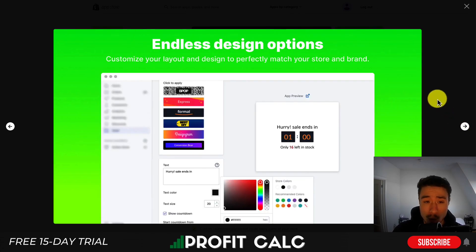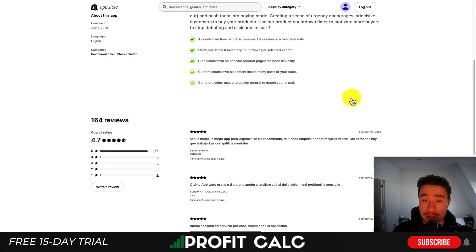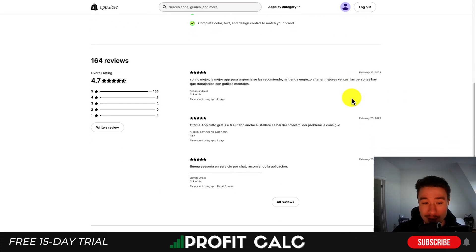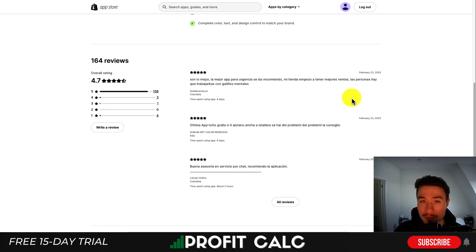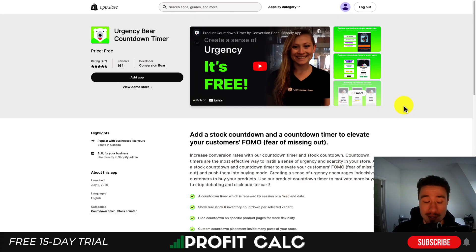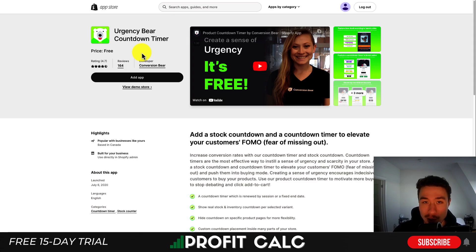It's also going to be mobile ready and it gives you quite a few different design options. In terms of reviews, it's sitting at an excellent 4.7 stars with 156 five-star reviews. This app is completely free as well, which is a cool thing to note about it.